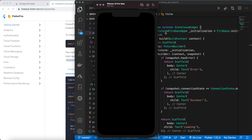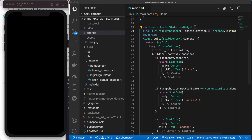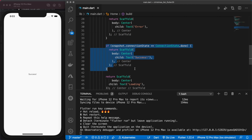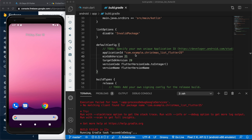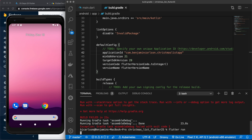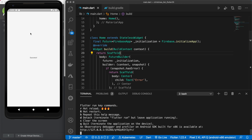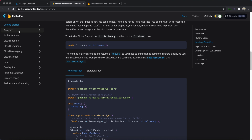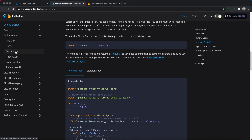We have a success page — we were able to successfully connect our app to Firebase. One thing I forgot to mention: with Android you want to make sure your applicationId is changed to the same package name you gave to Firebase when setting it up. I'll copy and paste the correct one in, and if I rerun this it should work — and there we go, it works on Android as well. That is it for this video. In the next video we are going to take a look at authentication with Firebase.